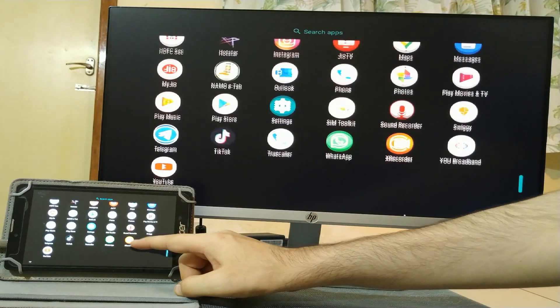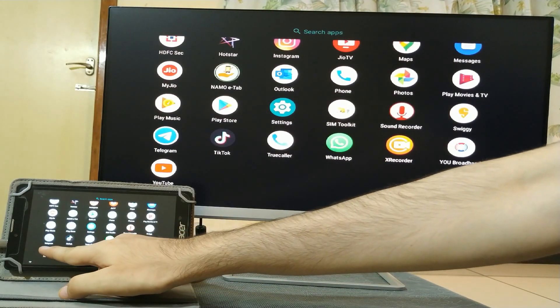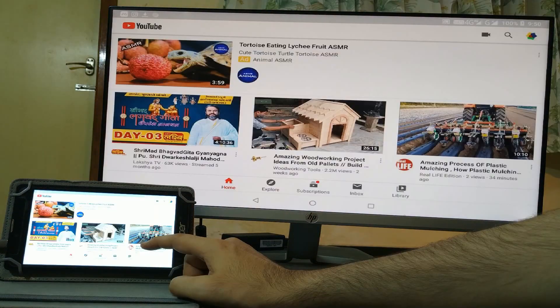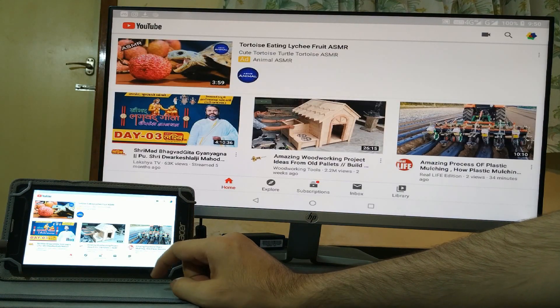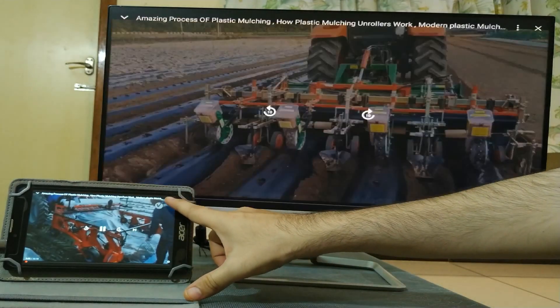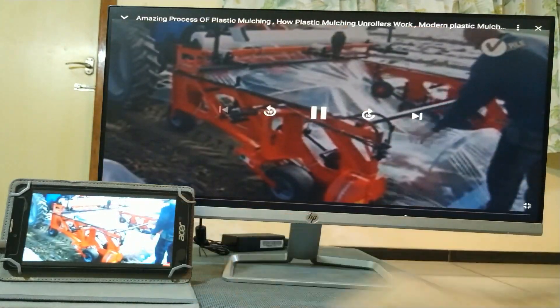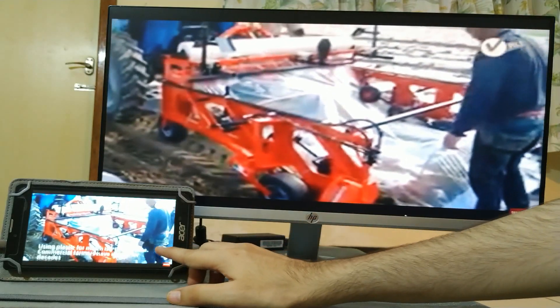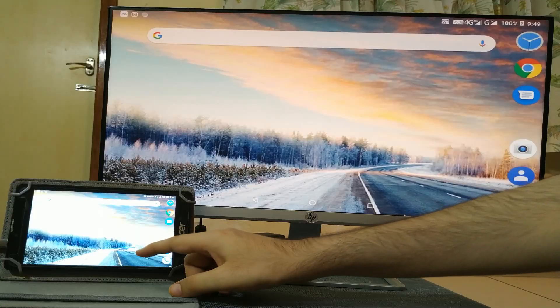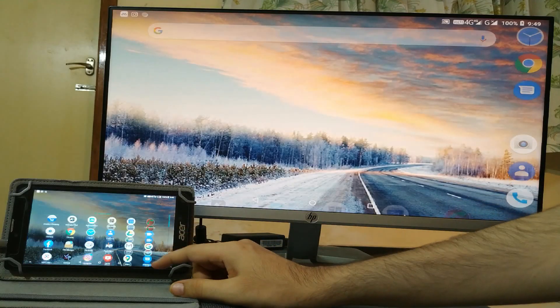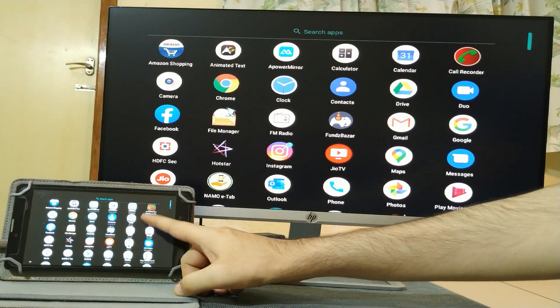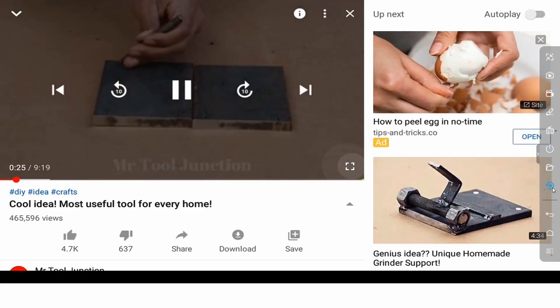Now let's try how it works in video playback and social media. Let's open YouTube. It's so good to watch in full screen. Lovely. Next is Instagram, Hotstar.